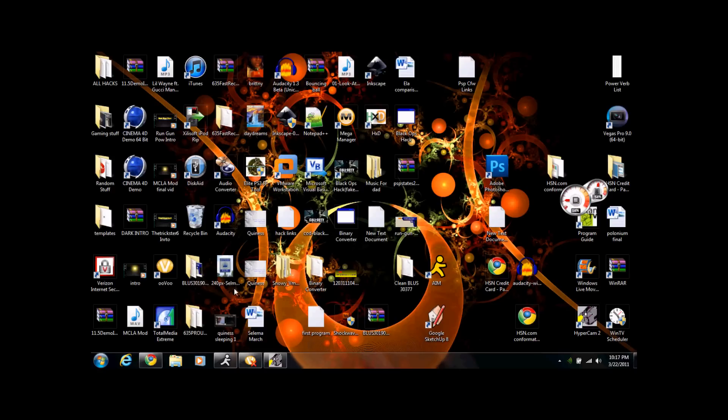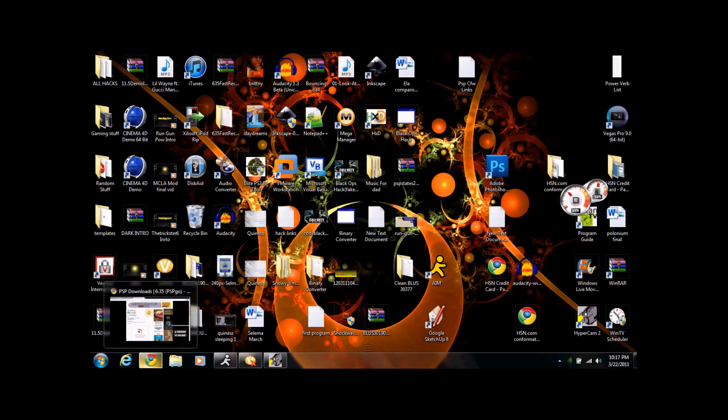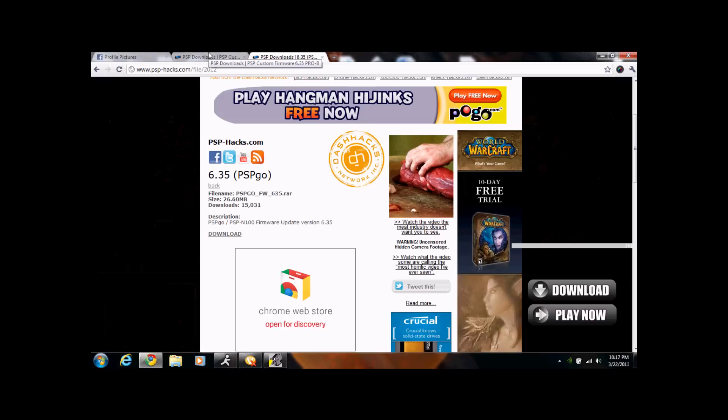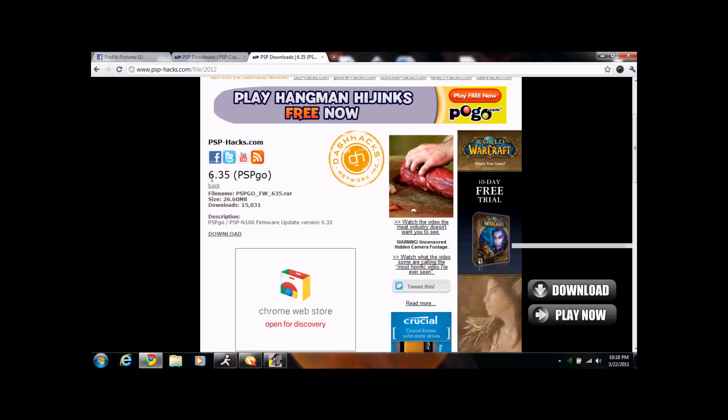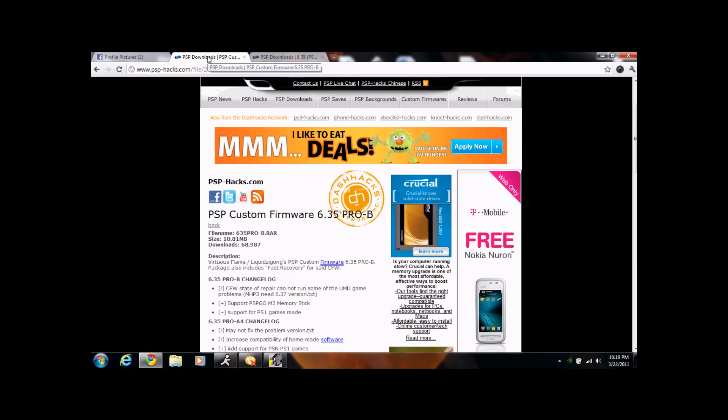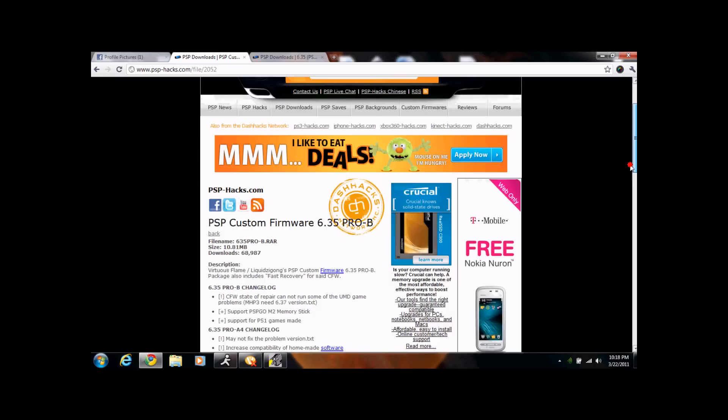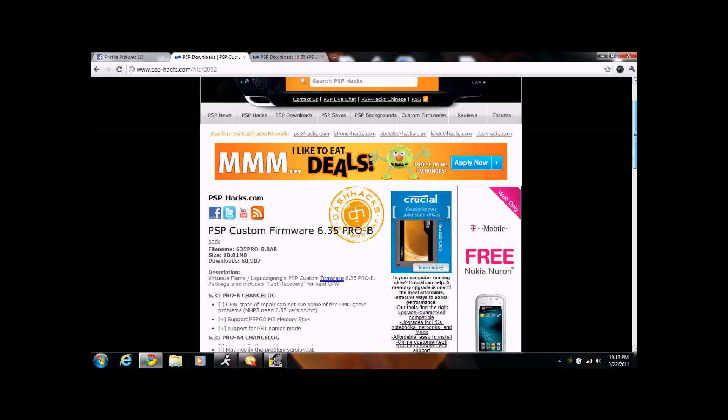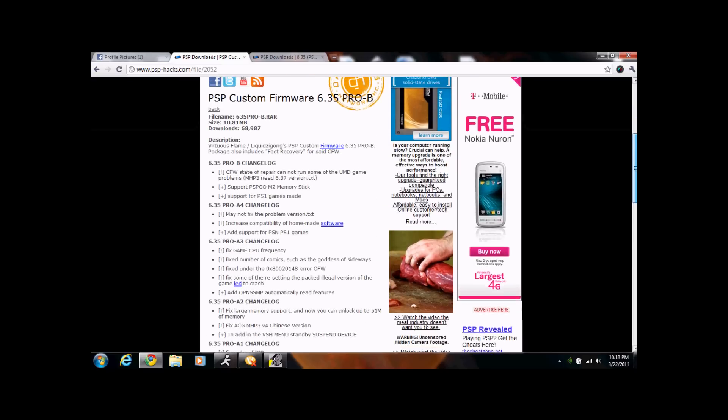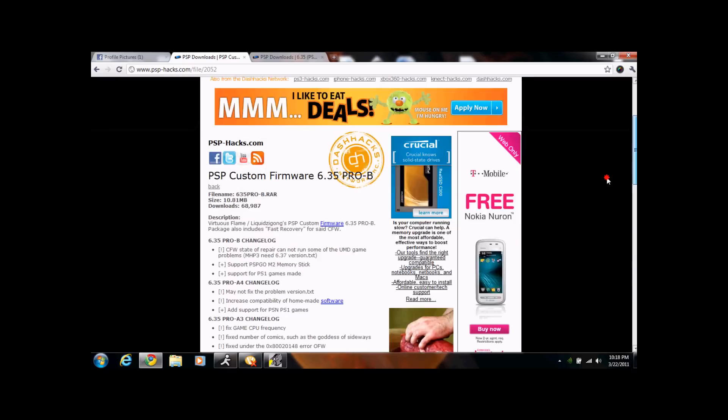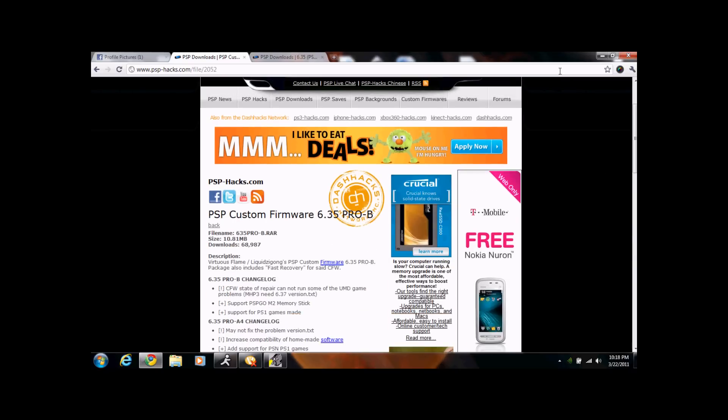First thing you're going to want to do is click on those couple of links down in the description box. If you already have 6.35 firmware on your PSP Go, then it is not necessary to download this file 2012. But if you have anything below, such as 6.20 or 6.31, you have to download this. I will show you how to put this on your PSP Go without having a memory stick or something. And then you're going to want to download the PSP custom firmware 6.35 Pro B. I know in the video it said Pro A, but they updated it. Download this one, it's better.